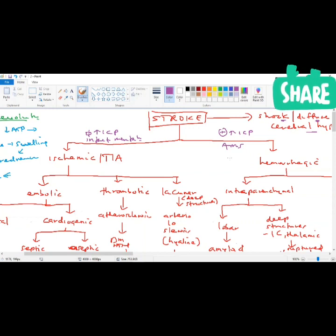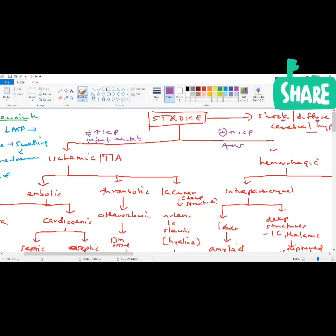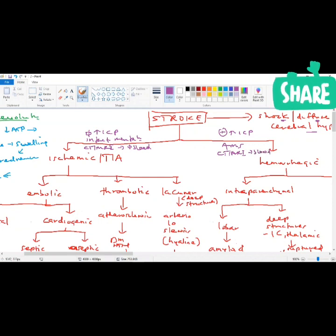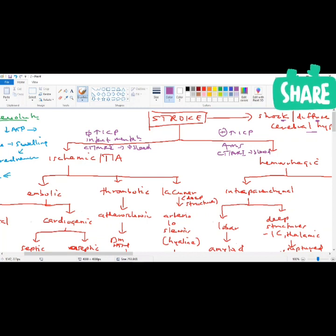On imaging, in ischemic stroke there will be no hemorrhage — no bleed, no hyperdense signal. CT or MRI will show no bleed if I'm dealing with ischemic stroke. With hemorrhagic stroke, you're going to see blood on CT or MRI. So based on presentation — normal ICP, intact orientation, no bleed on imaging — it's likely ischemic.